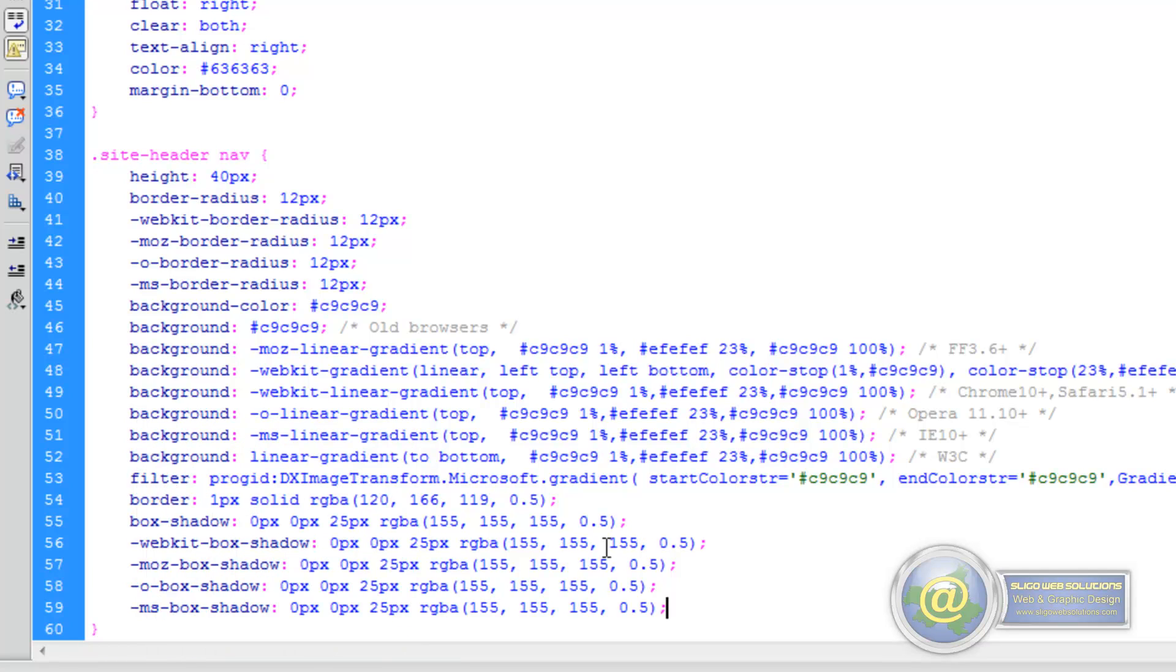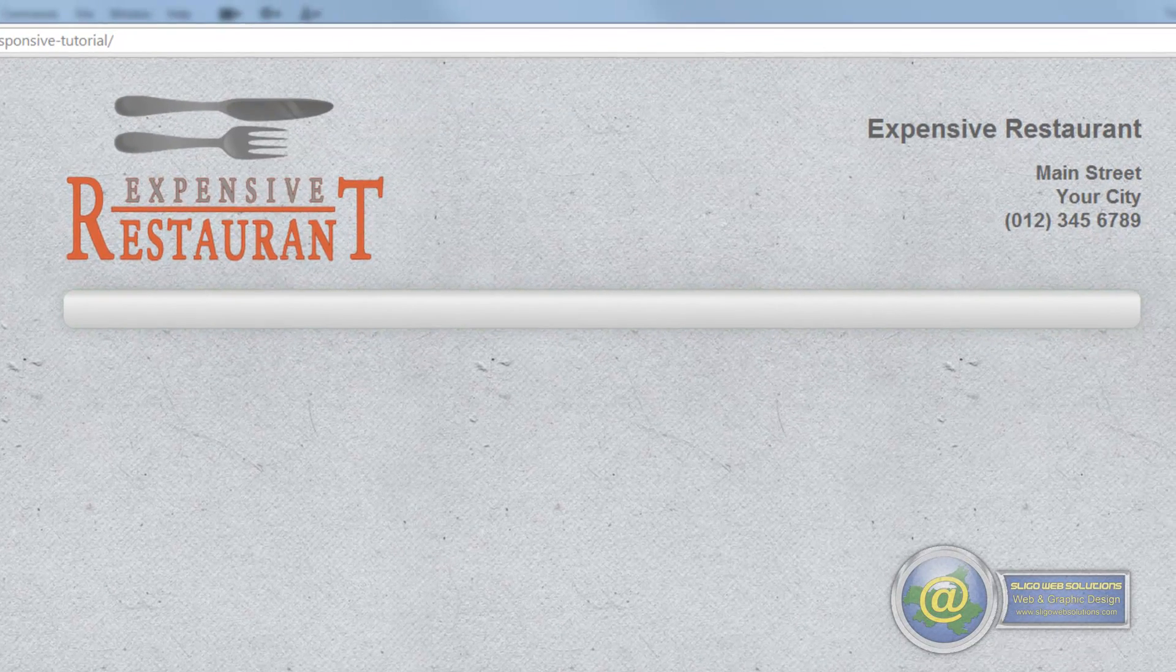So that's pretty much us covered in all browsers for the box shadow one as well. We'll save that and put it back to the browser. Shouldn't make any difference because we're viewing this in Chrome, so the webkit one has it covered.